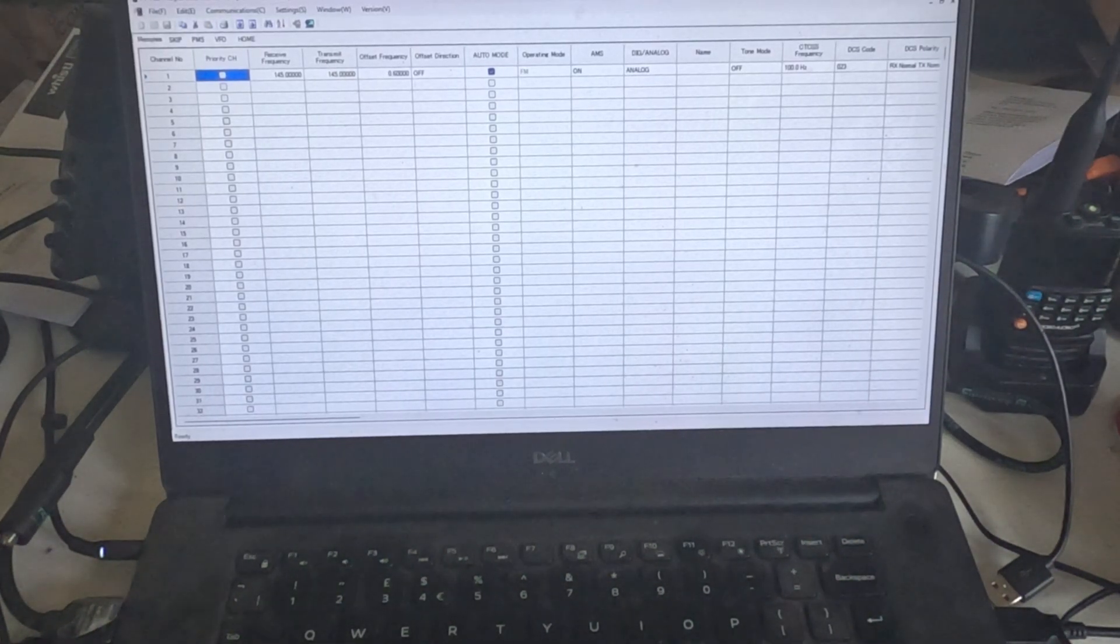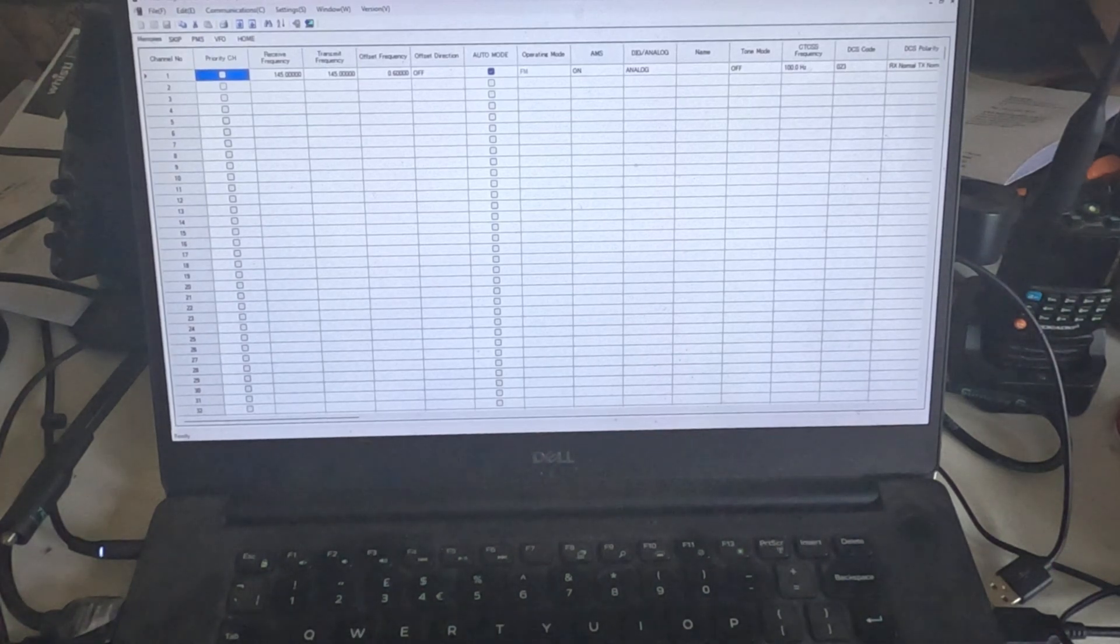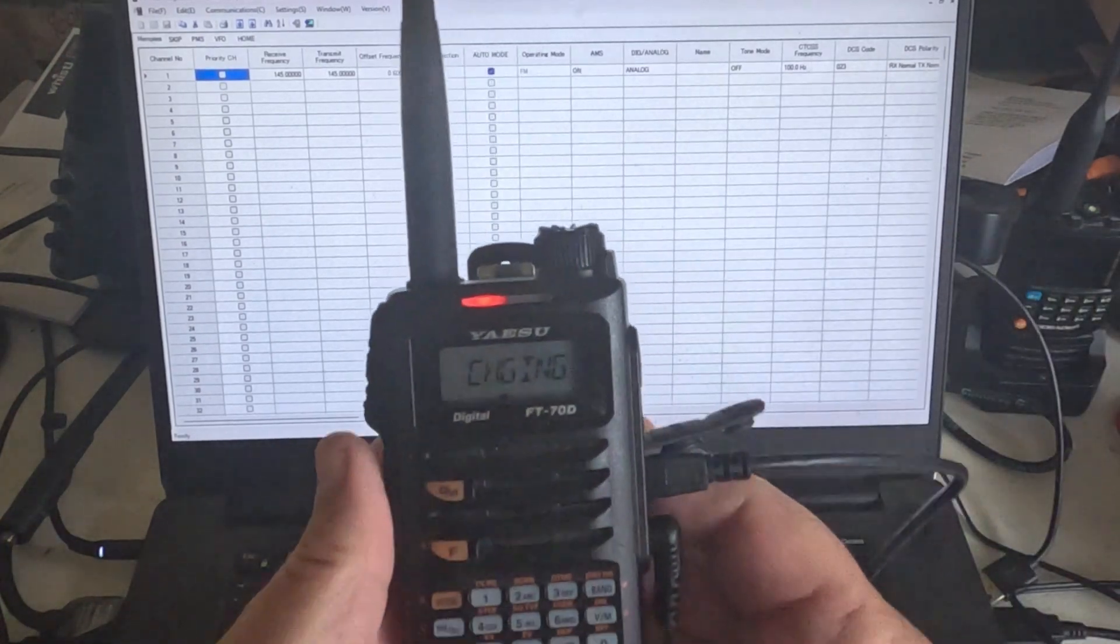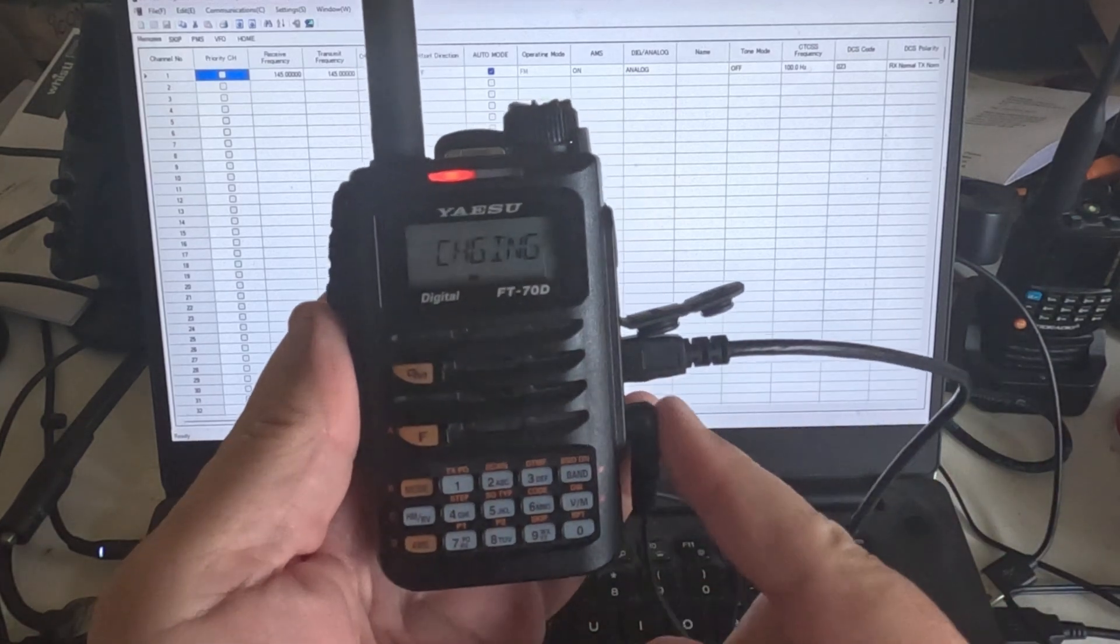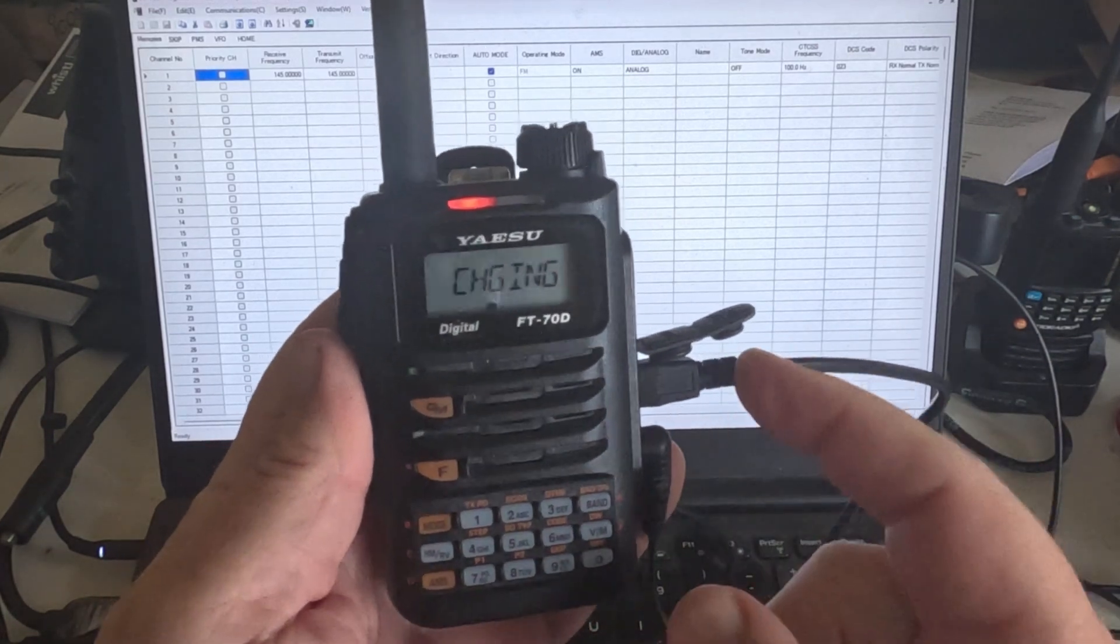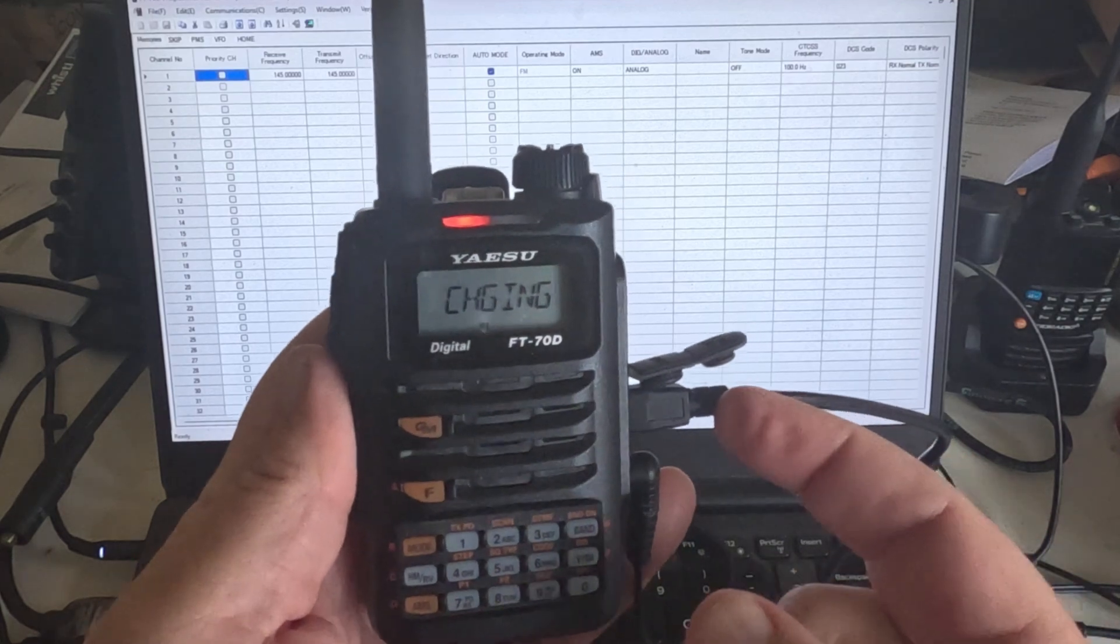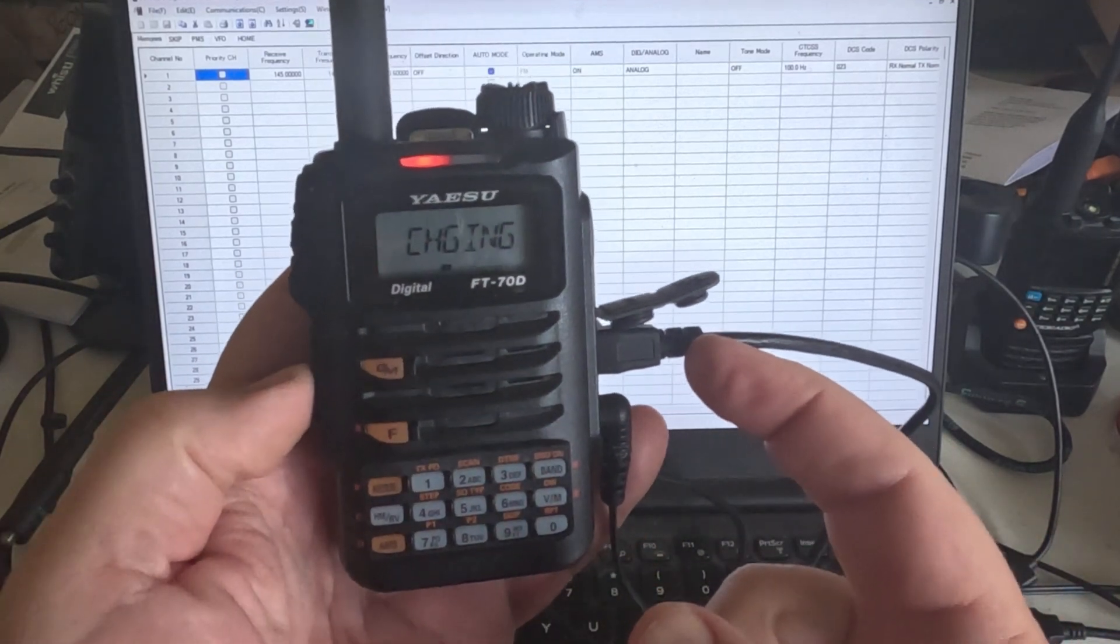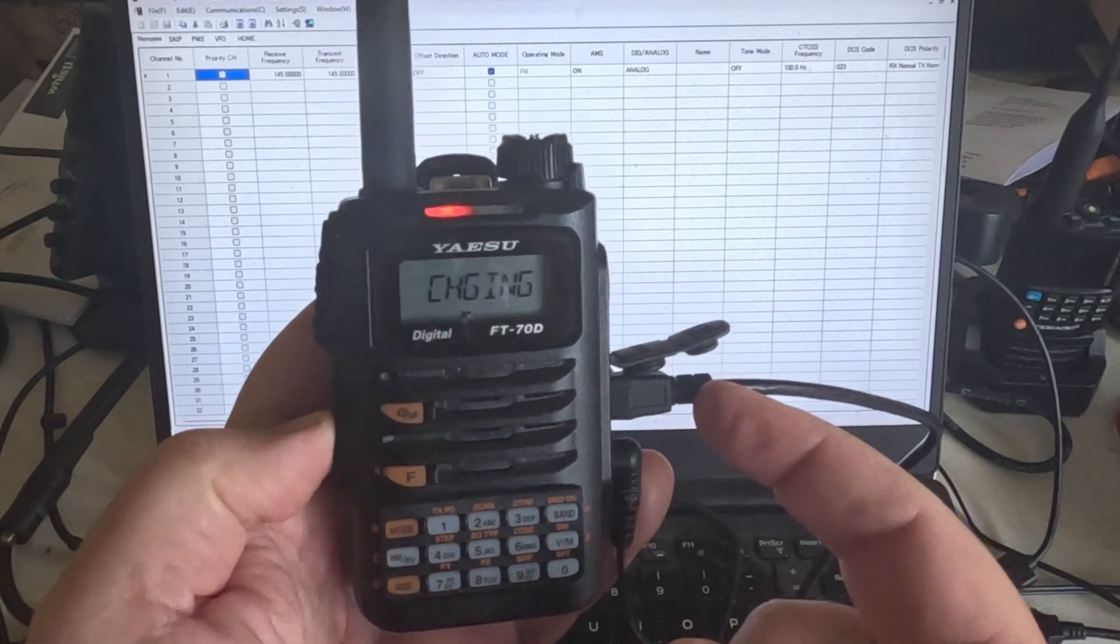Okay, so we've got the software open on my laptop. What we're going to do now is connect the radio to the laptop. Now I have the power supply plugged in and I have the cable connected to the USB port.